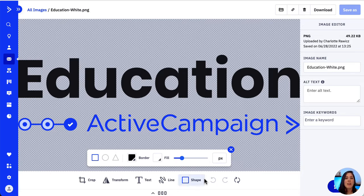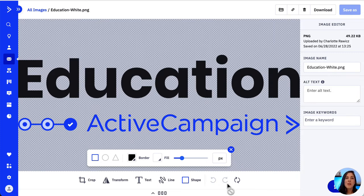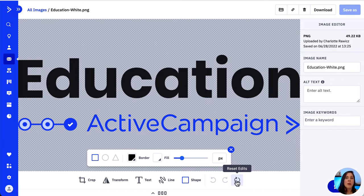These arrows on the right-hand side will let us revert the last change we made to the image, or we can click Redo to reapply a change that was removed with the Undo button. Clicking the Reset Edit option will restore the image to its original version.